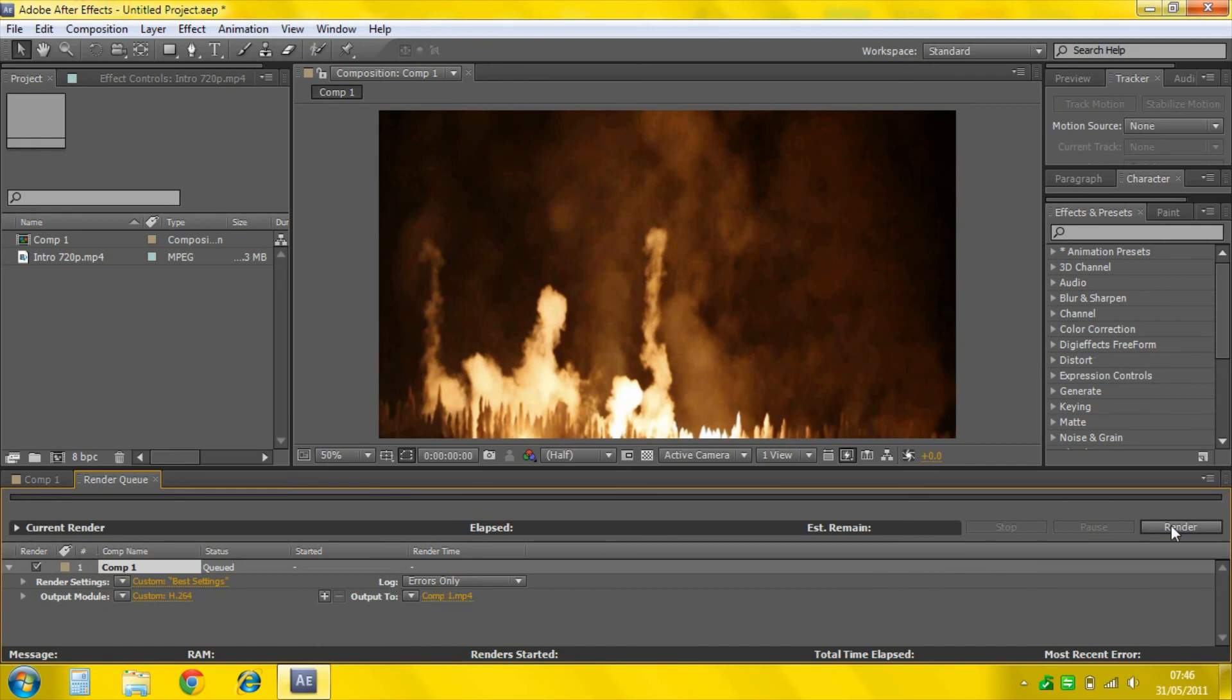Then Output to wherever. And hit Render. But before you hit Render, make sure you press Caps Lock. And then you hit Render. And it's that simple.